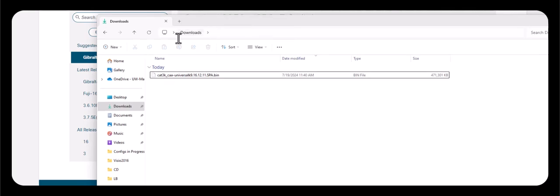So here is my download folder and here is the file I downloaded. Hope this video is helpful for you.